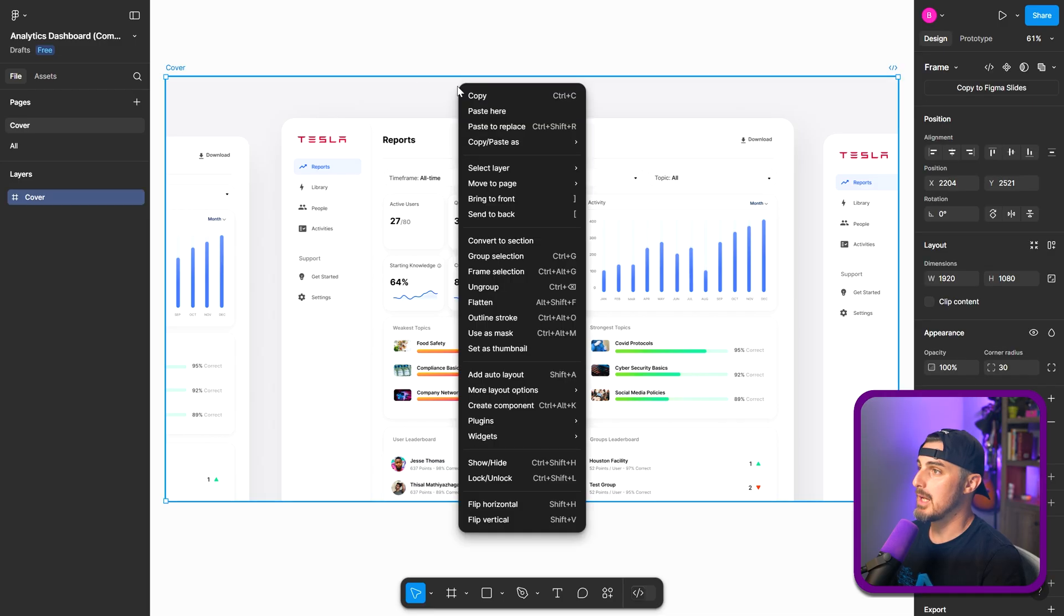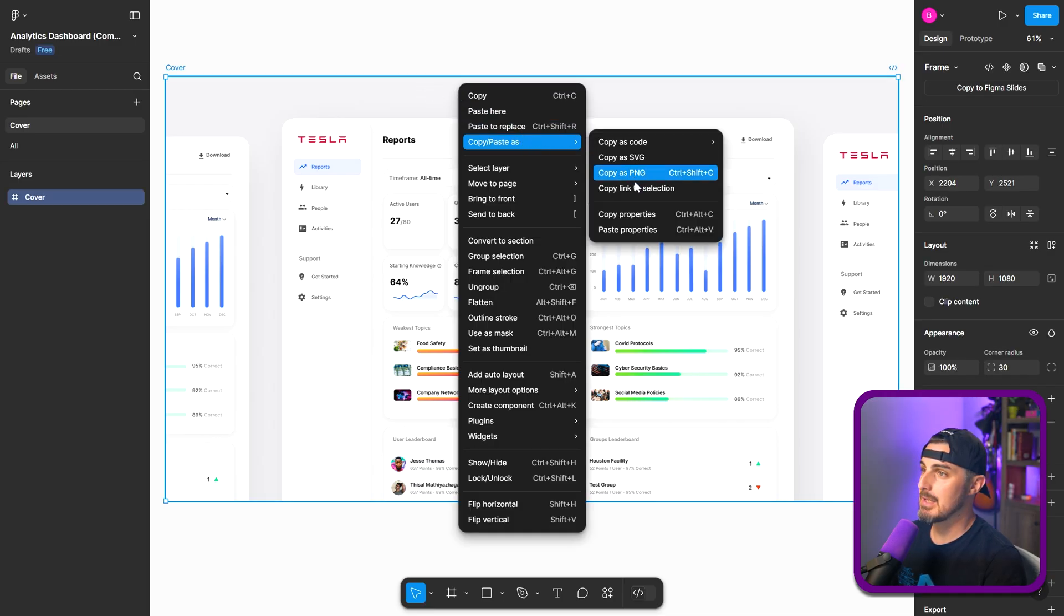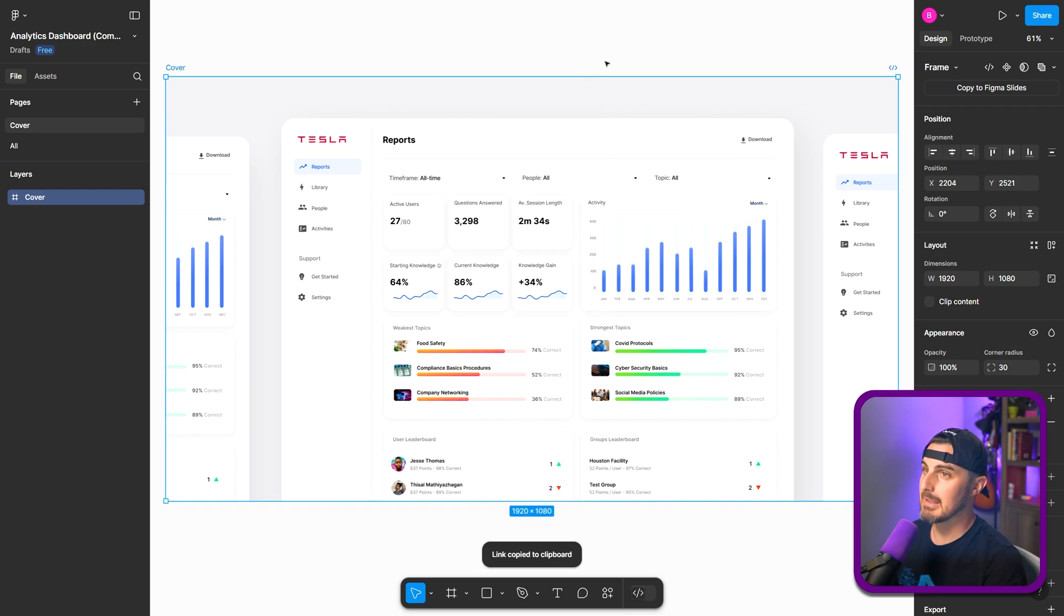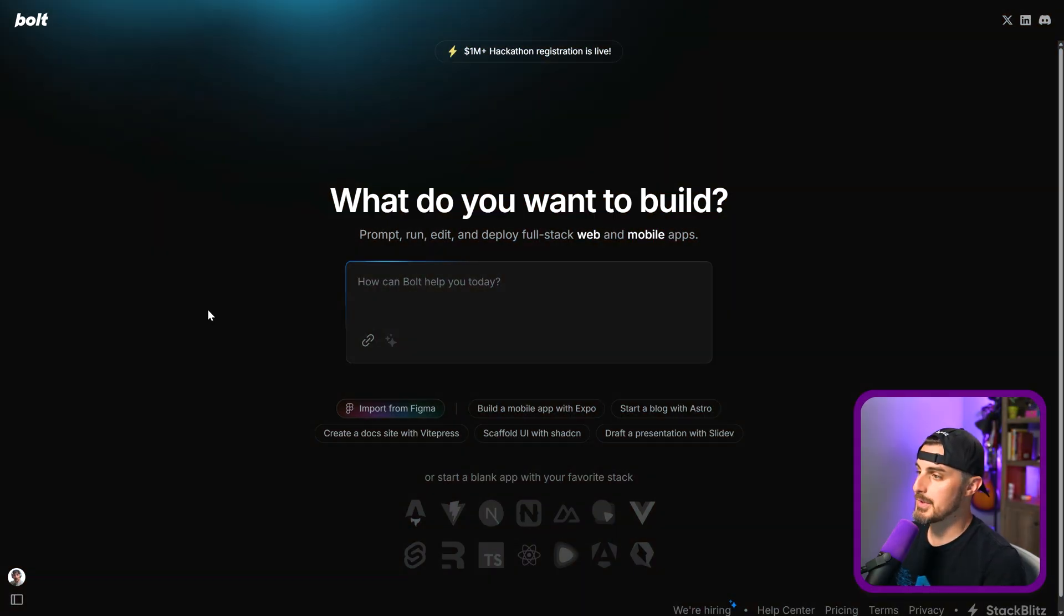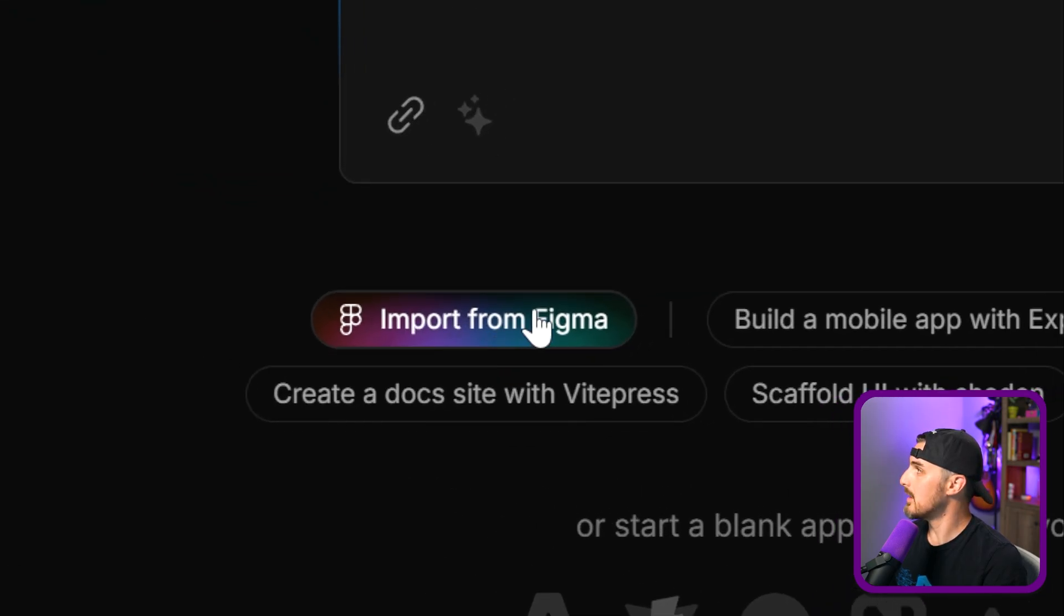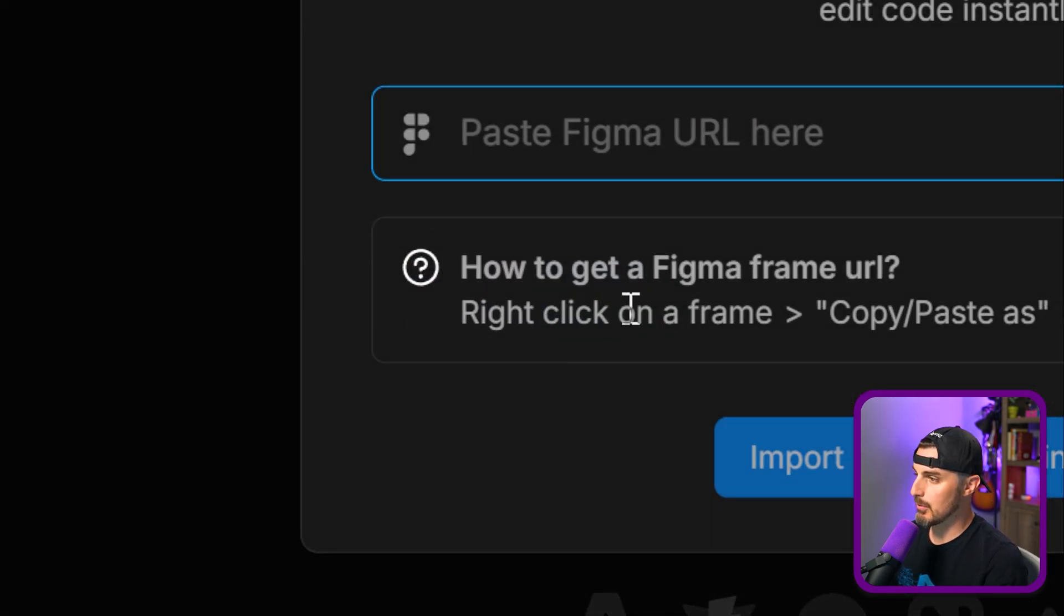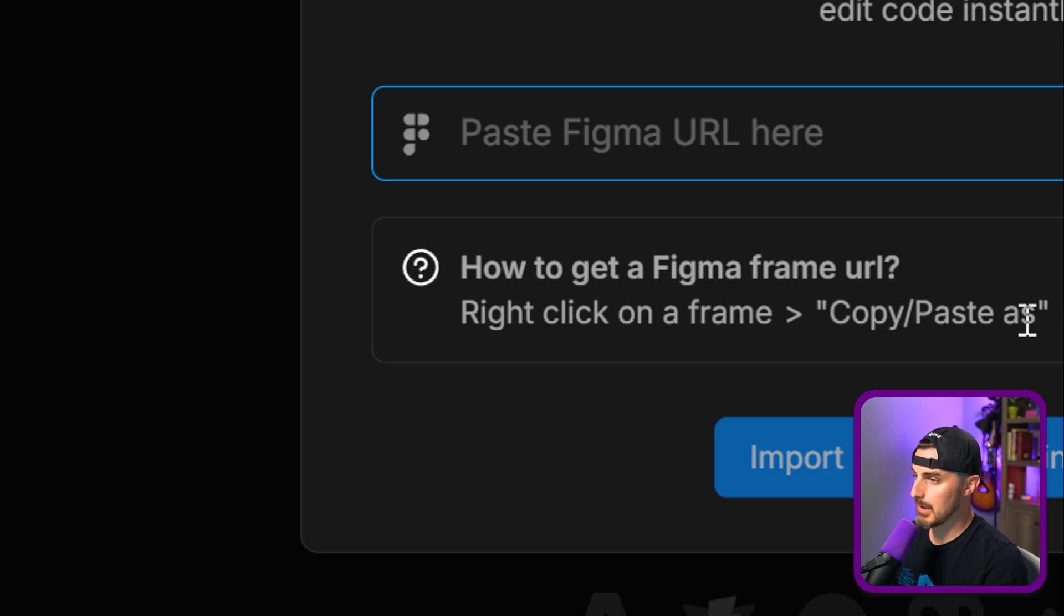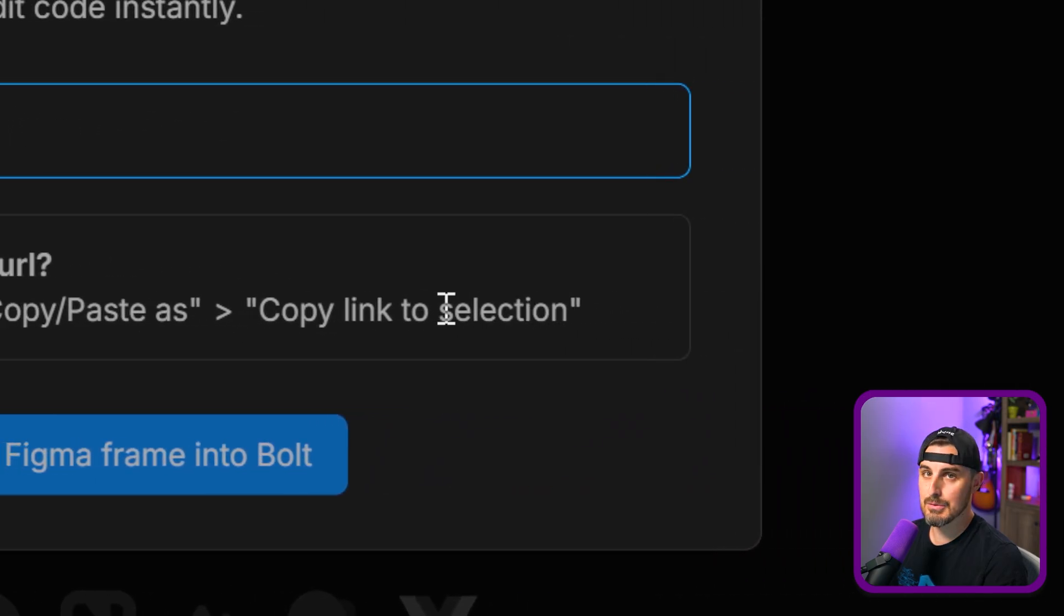So one of the ways you do that is you can right click, copy, paste as, and copy link selection. So now let's head on over to Bolt. I'm over on the bolt.new website and there's this button here that we can click import from Figma. Right, like I said before, right click on a frame, copy and paste as copy link to selection. I'm going to do that, paste it in, import Figma frame into Bolt.